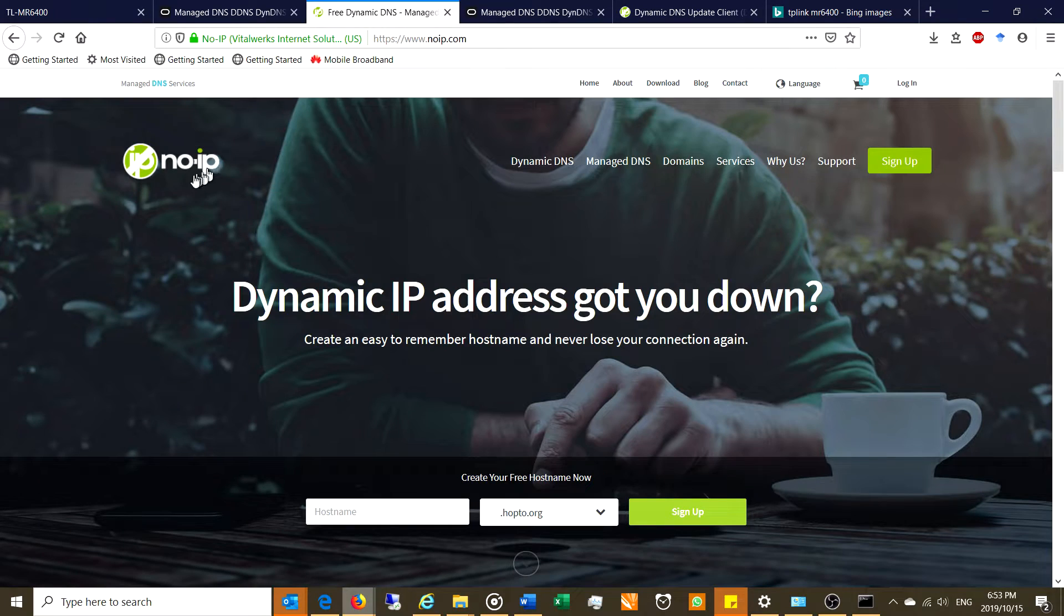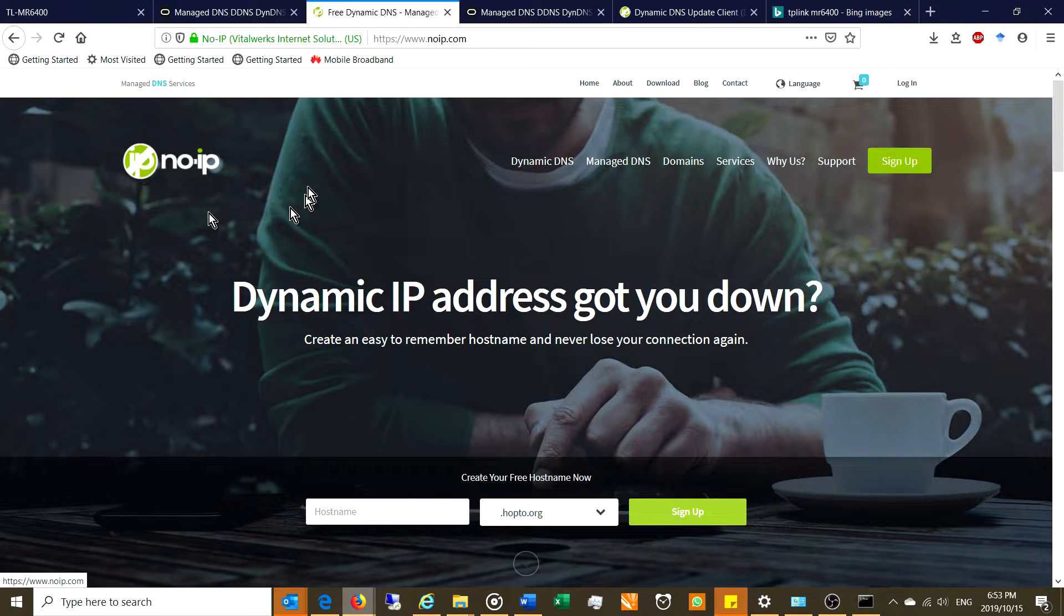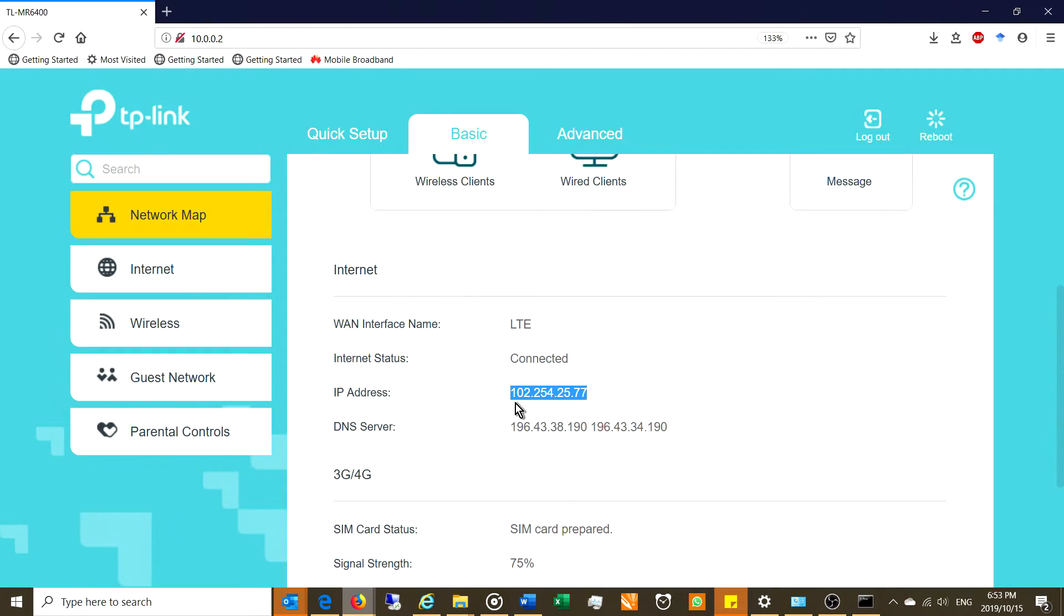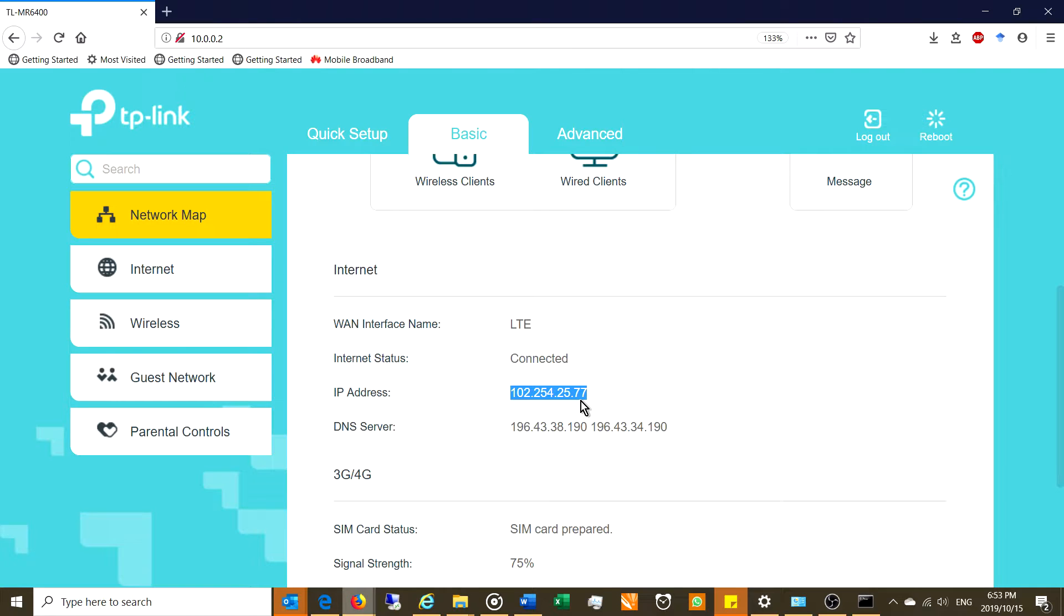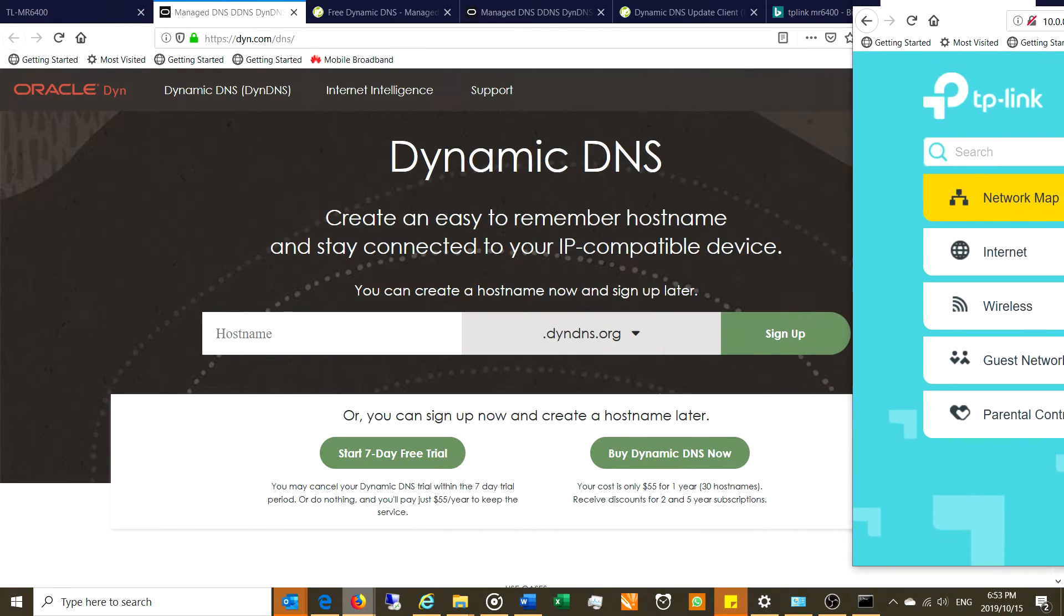That is this company's domain. You can choose from a variety of ones they've got and you could also do a free one at noip.com. Now do you see the name says no IP? Because this IP address keeps changing, you would have to keep checking in to your router to find out what the IP address is in order to log in.